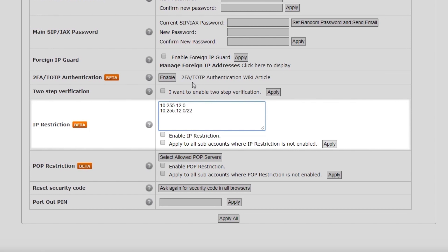Note that you can apply this option not only to your main SIP account, but also individually to each sub-account.